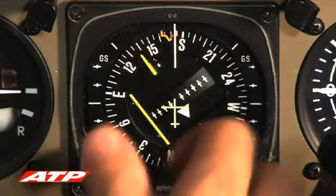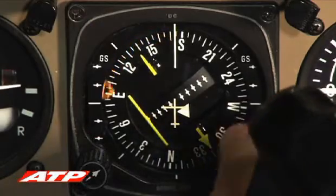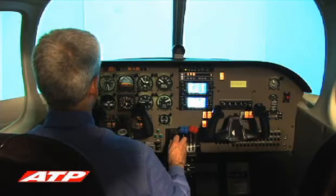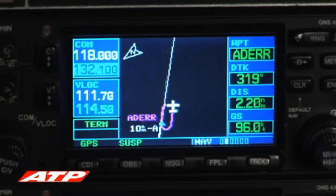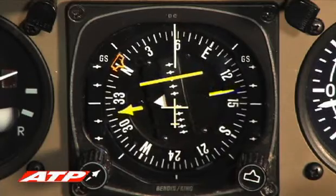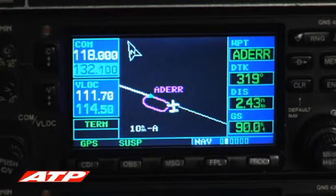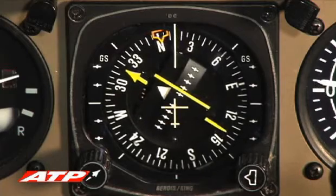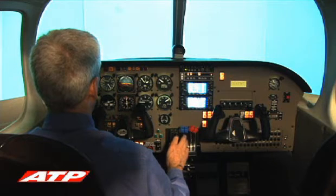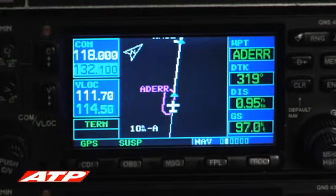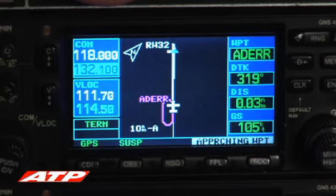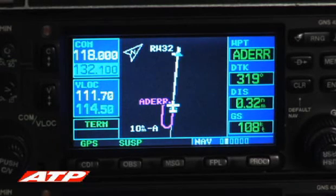After one minute, the pilot turns inbound to rejoin the inbound course. Upon reaching the fix, the pilot starts the turn outbound and the process continues until vectors or an approach clearance is given.